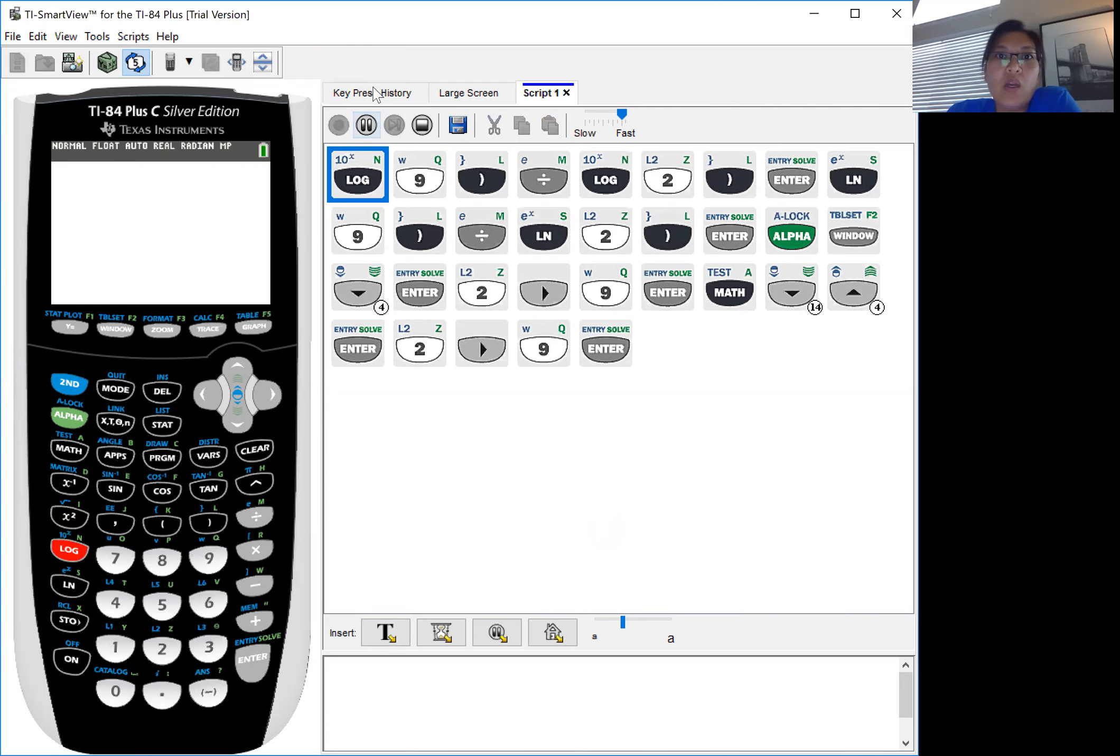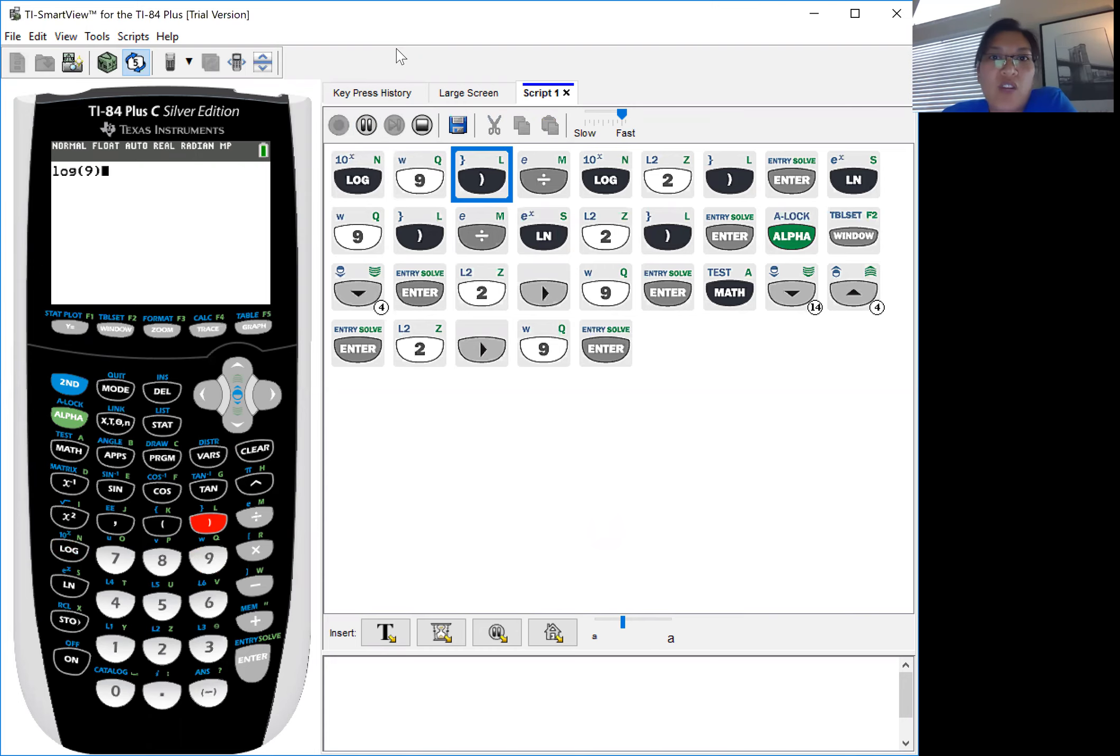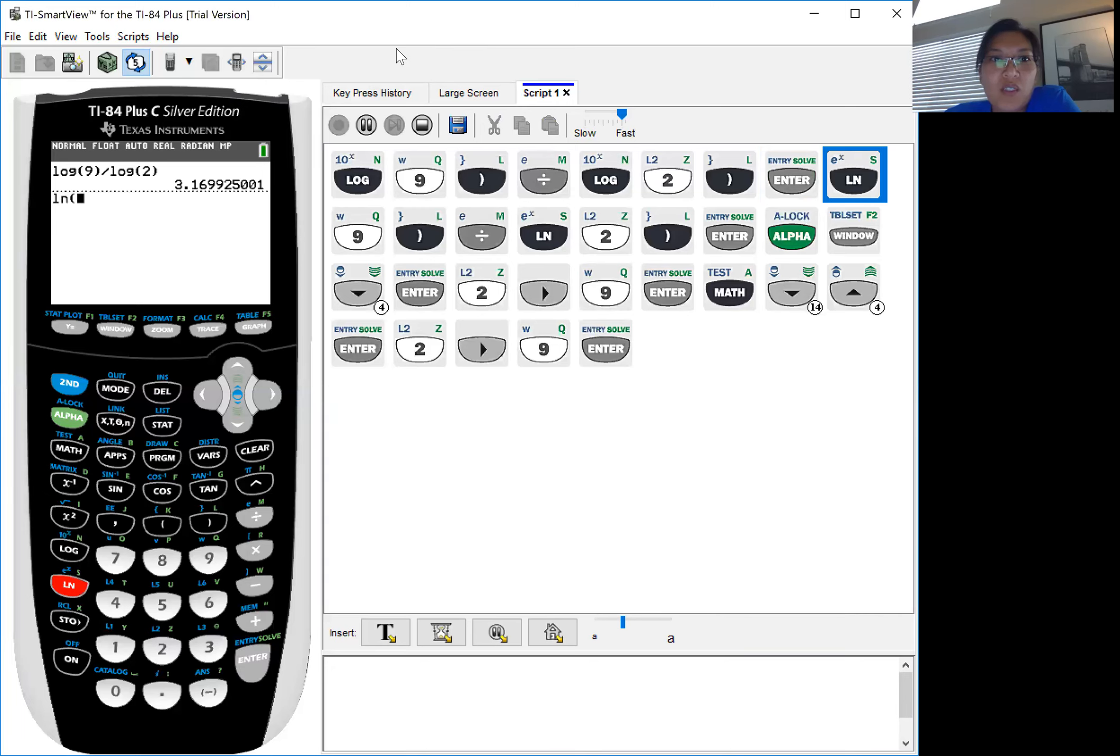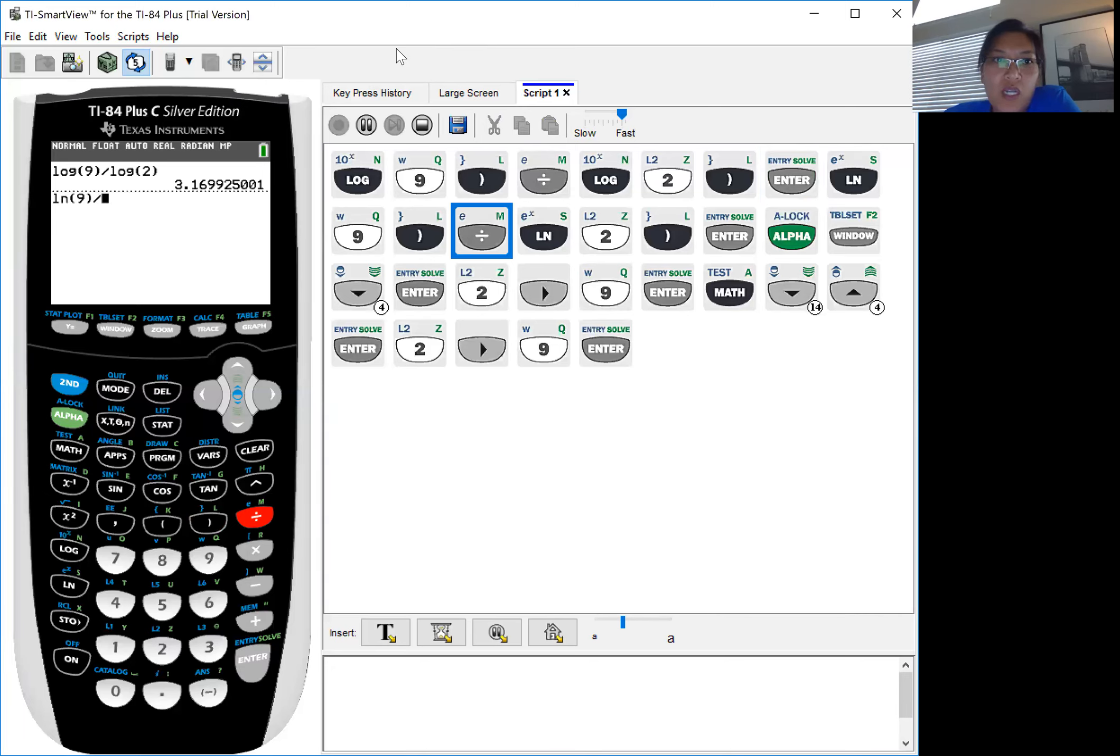So using the calculator, you can take the log of 9 divided by the log of 2, and when you get that 3.1699, you can also do ln, the natural log.